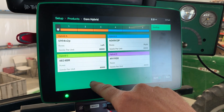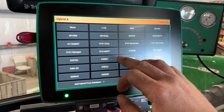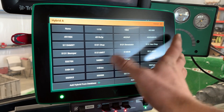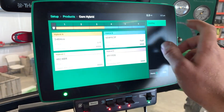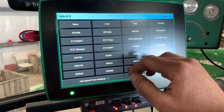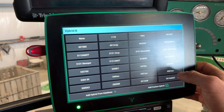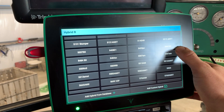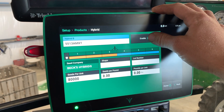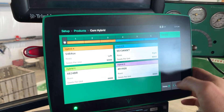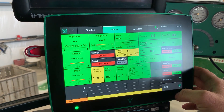I'm going to go ahead and choose my hybrids here. So we had 5484 SX right there — Enable — and I'll do that on the left. And then the other one is 5513 AMXT — I'll put in 5513 AMXT here, hit Enable and choose the right for that. And then we are set up and ready to go.